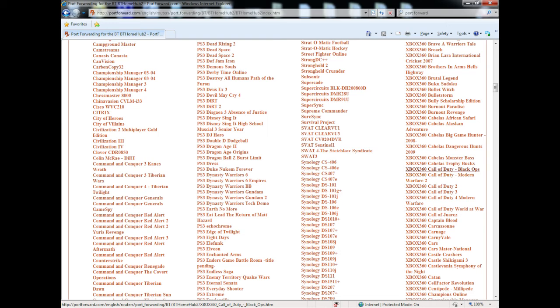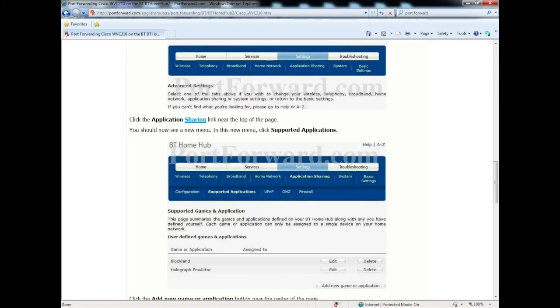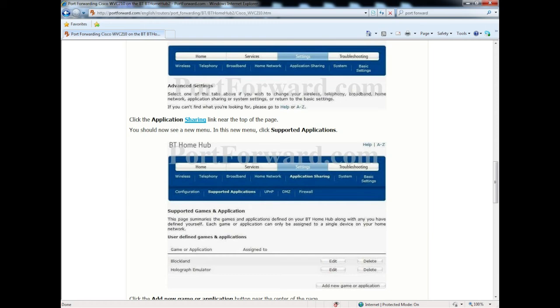So you're going to go down the right and you're going to look for Xbox 360, Call of Duty, Black Ops. You click on that and it should give you a nice little page guide of how to fix your NAT, how to open up your ports.